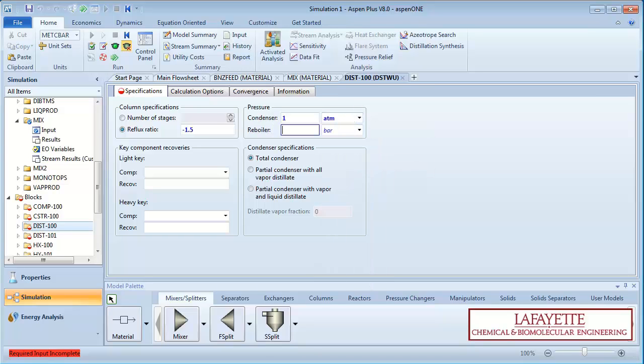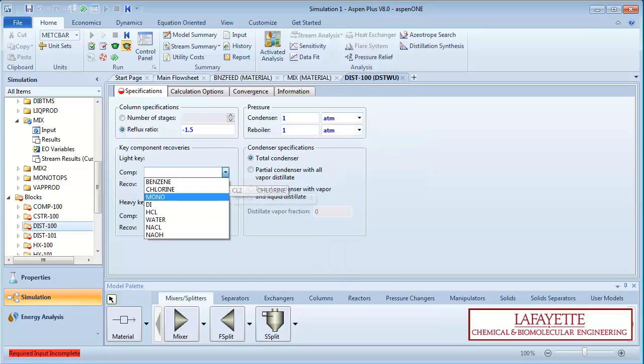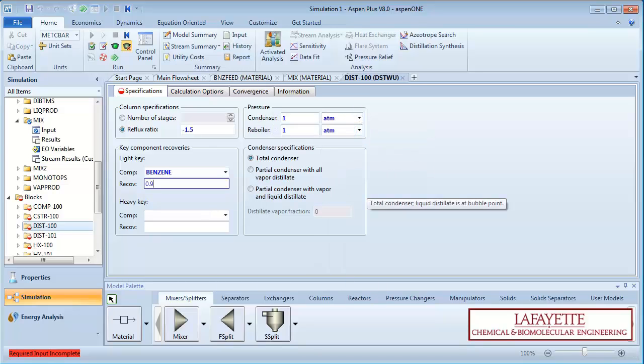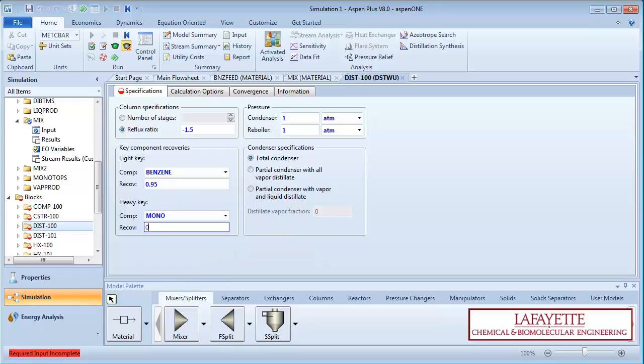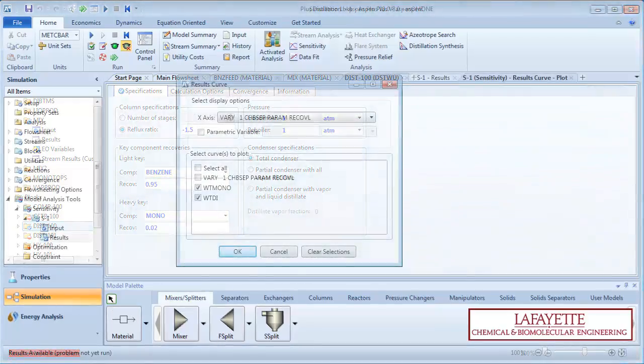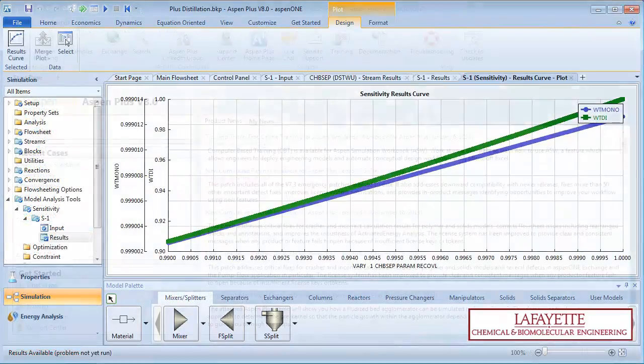Additionally, Aspen Plus enables you to run multiple plant scenarios, conduct what-if analyses, and perform sensitivity studies and optimization runs.